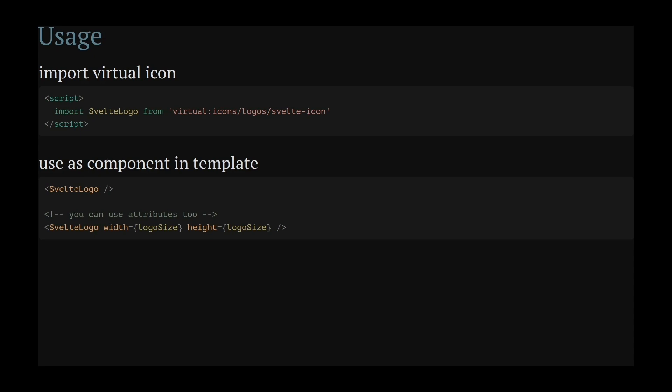You can also pass custom attributes that are passed on to the SVG. And that's it. This is all you had to do to show the Svelte SVG in your application.